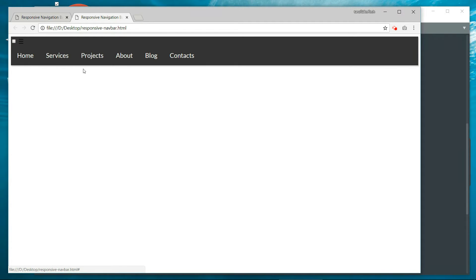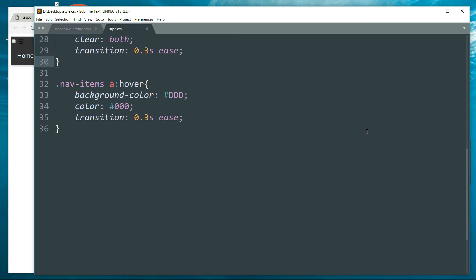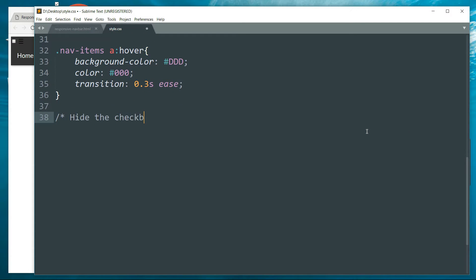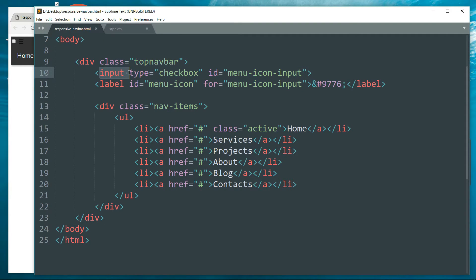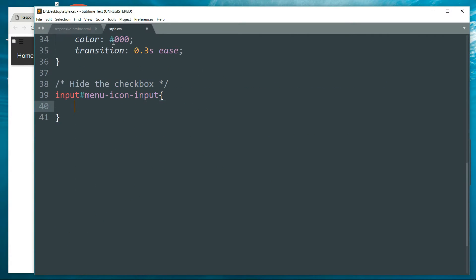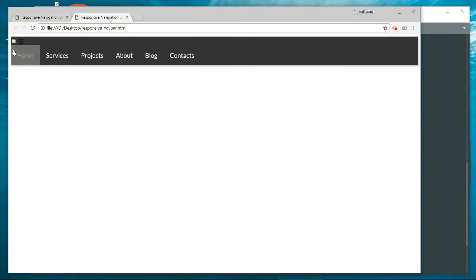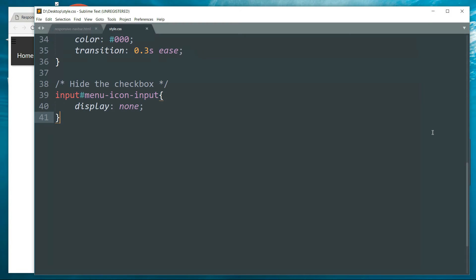Now hide the checkbox. Write 'input#menu-icon-input' — input is the tag name and menu-icon-input is the ID, so no space between them since they are siblings. Set display to none. The checkbox is now hidden; we just need to remove the extra space above the links.